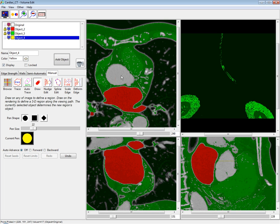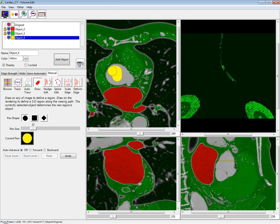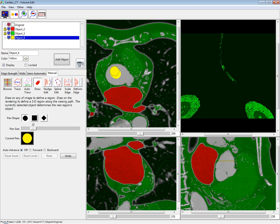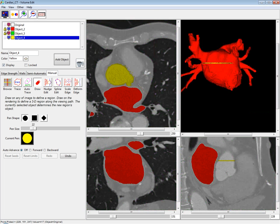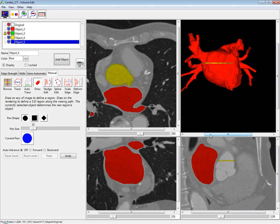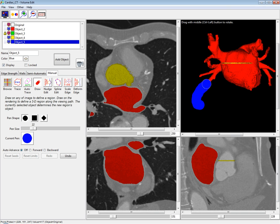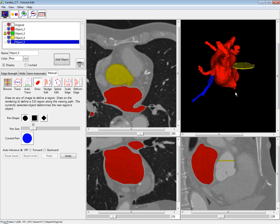I can move to my next slice just using the scroll wheel on my mouse. This can make certain types of segmentation a lot faster. The draw tool can also be used to define regions directly on the rendering. If I paint over the rendering with my draw tool, those voxels are immediately changed and cut all the way through.